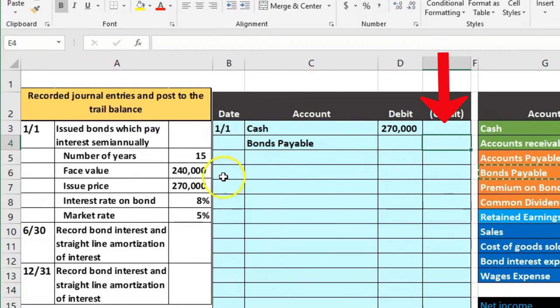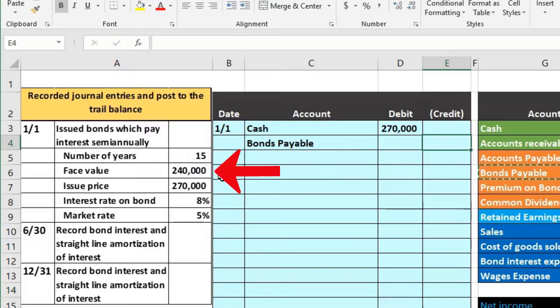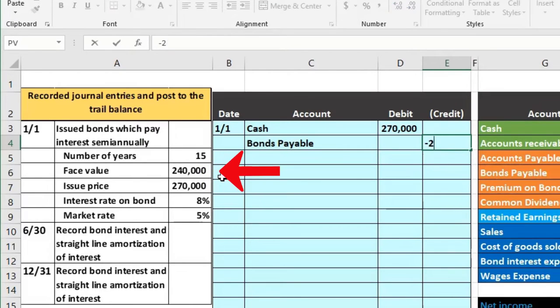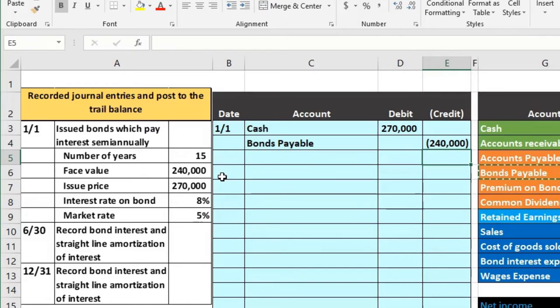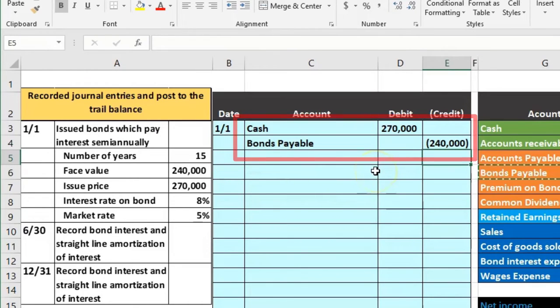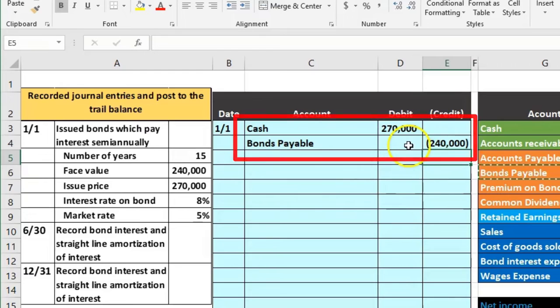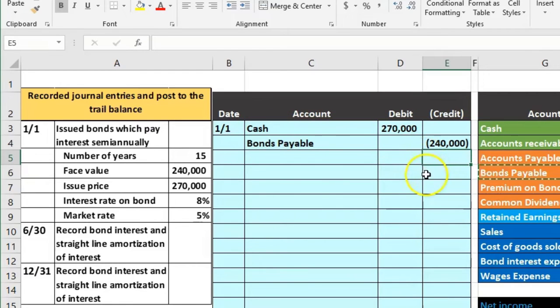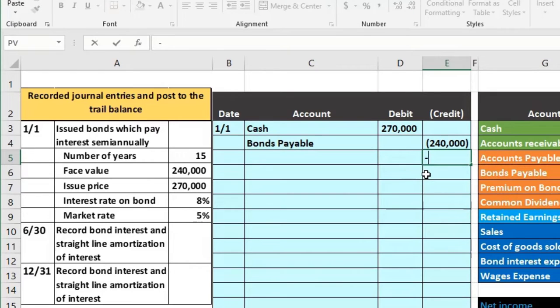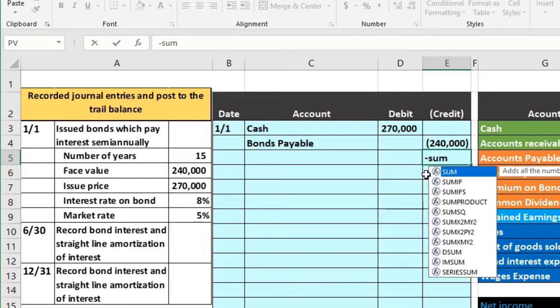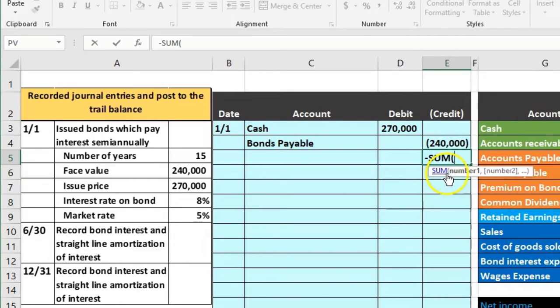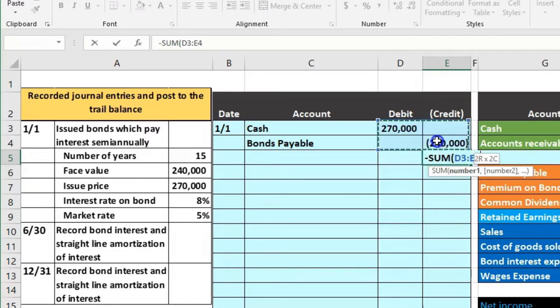Now the amount will differ however because we're going to owe back whatever's on the contract which is the face amount. So after 15 years we're going to pay back credit 240,000. The difference between those two is something we're going to need. It's a credit this case, 270 minus 240 or 30,000. We will do that with a plug formula which is negative sum.